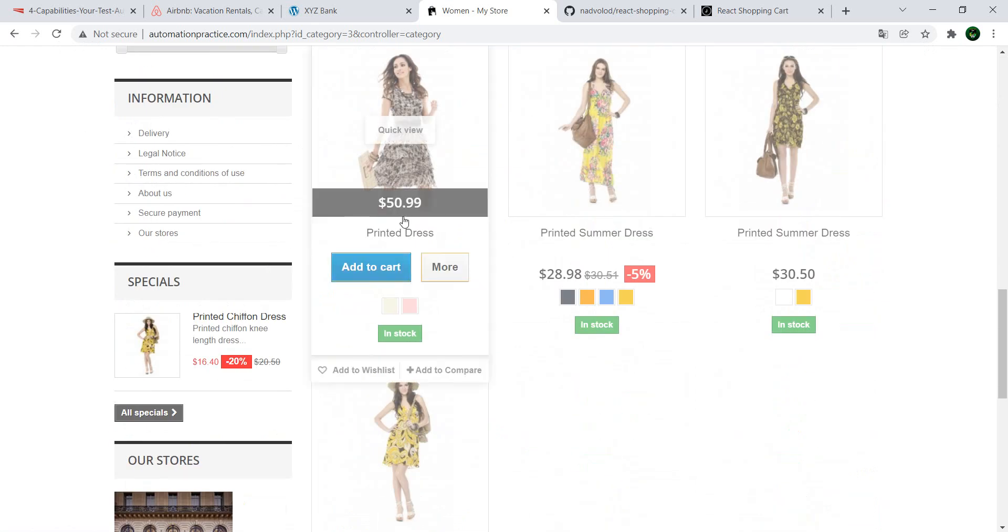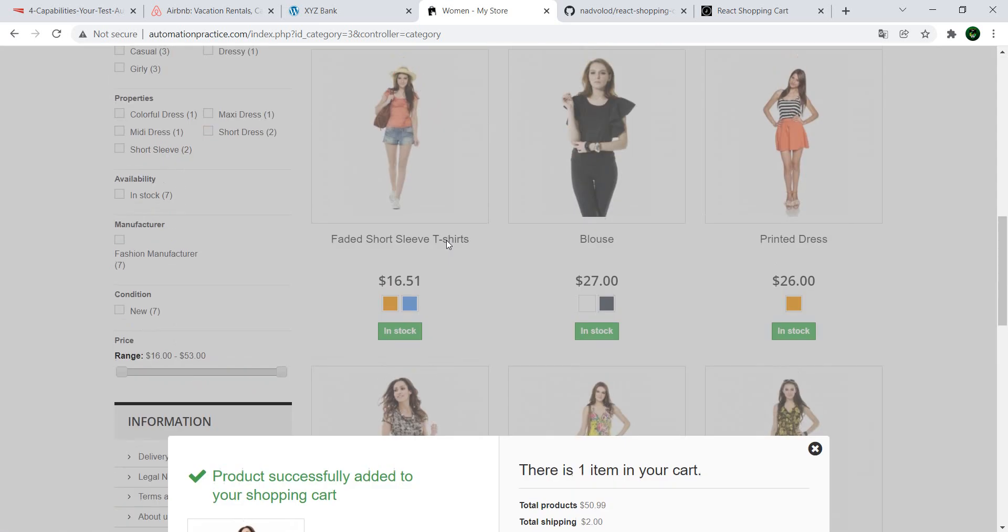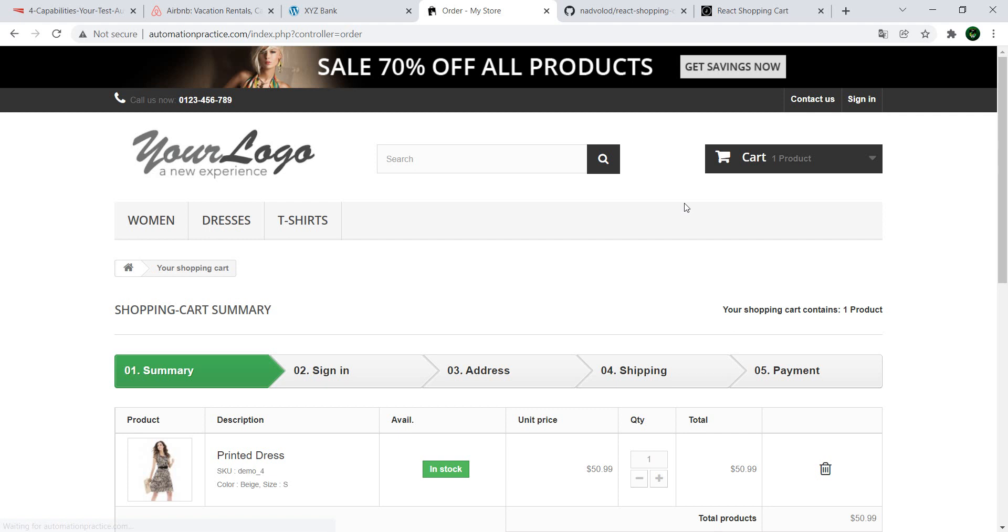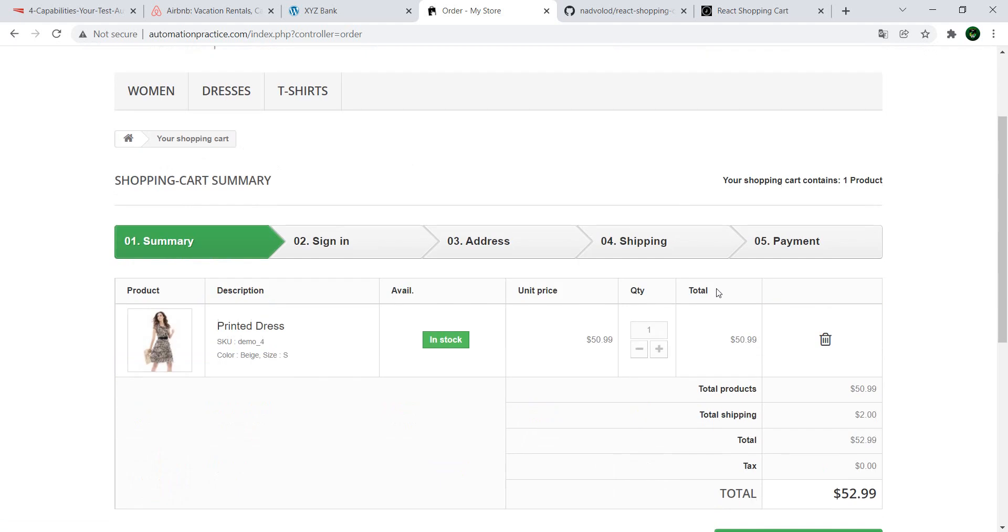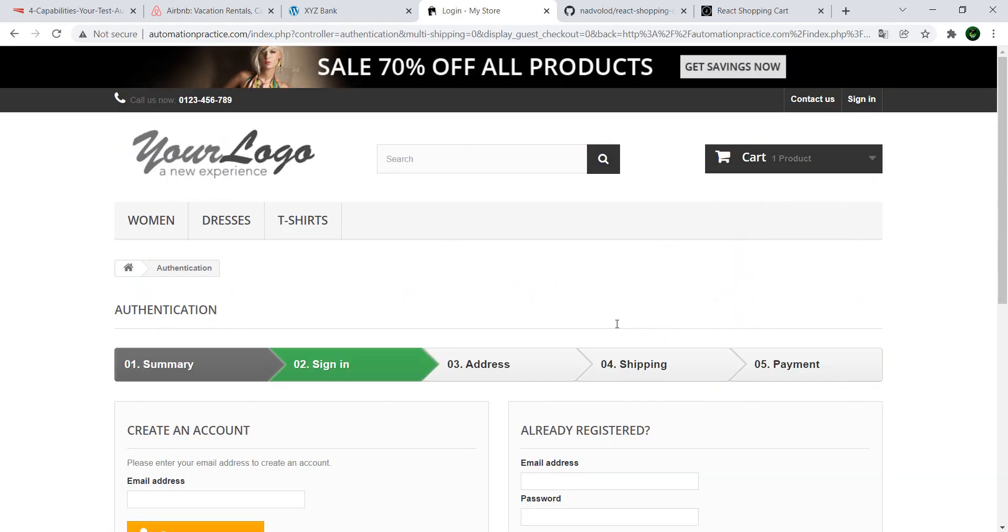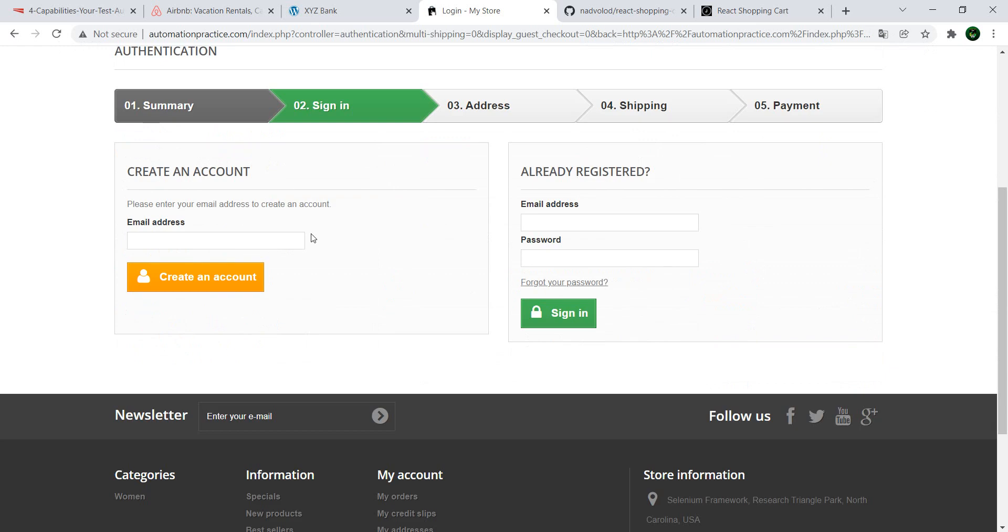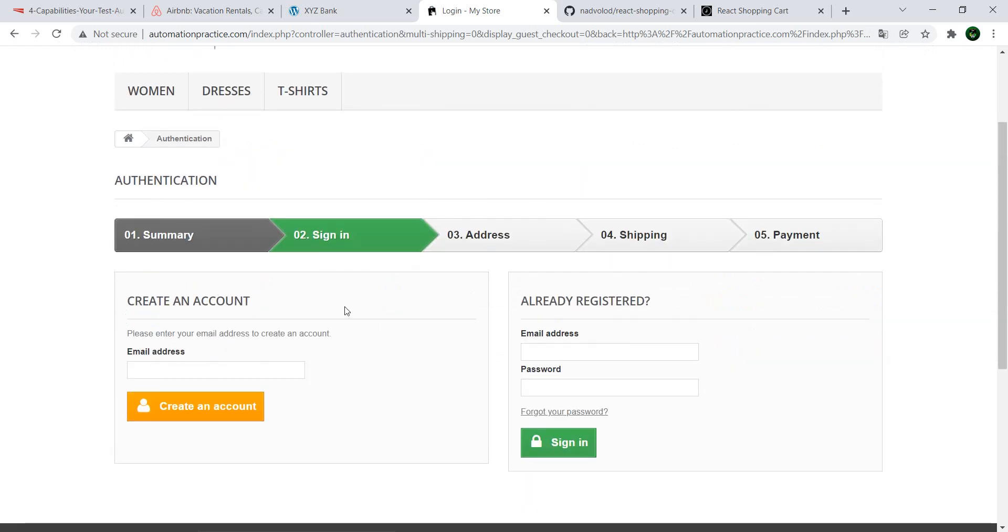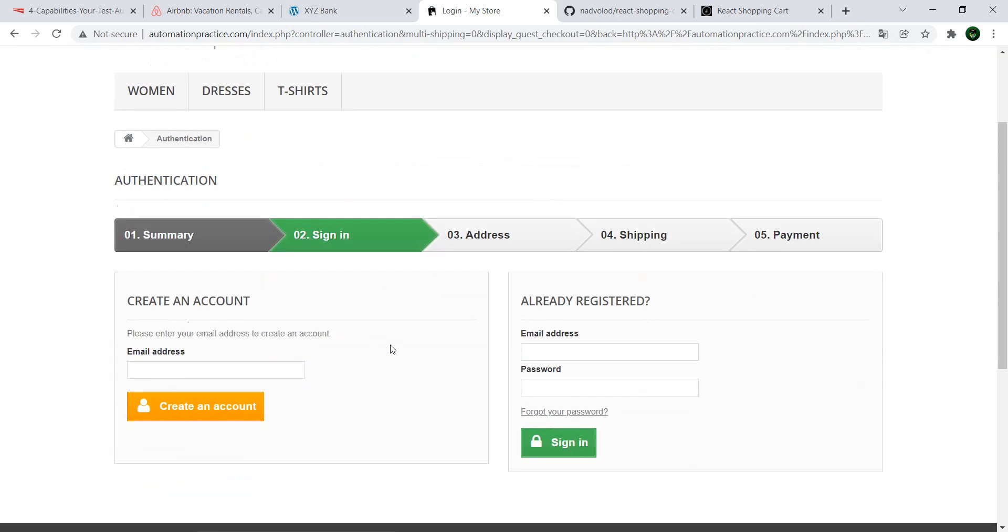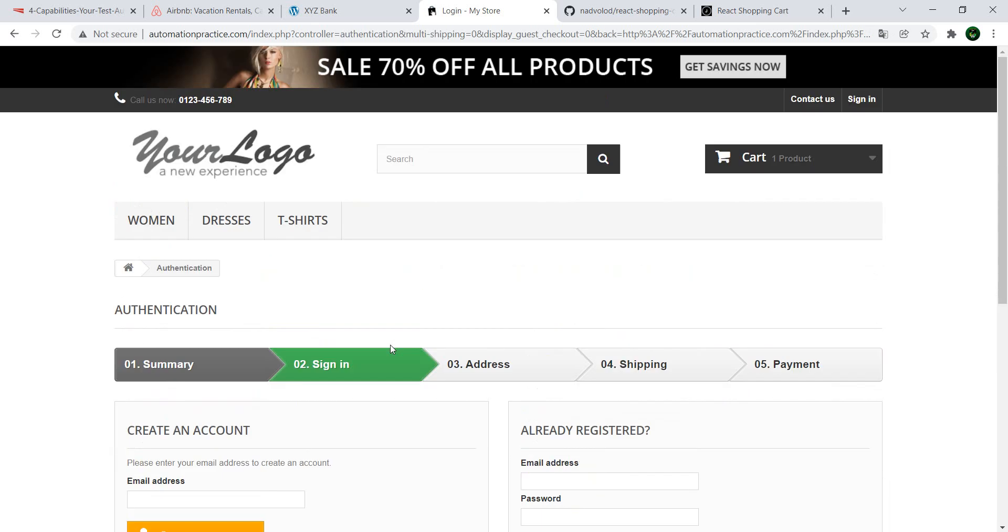And once you have something that you like, you can add it to the cart. You can proceed to the checkout. And, of course, here you will need to have an account. You can make a dummy account. And this does a really good job of simulating the whole process.